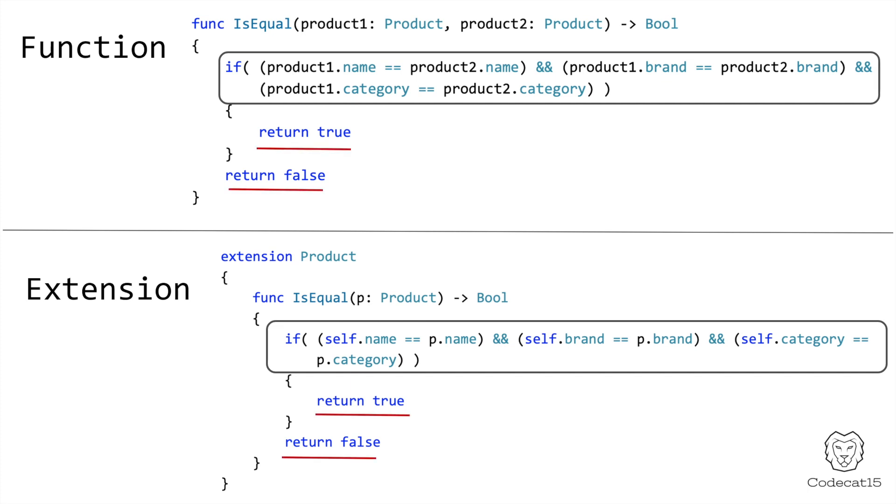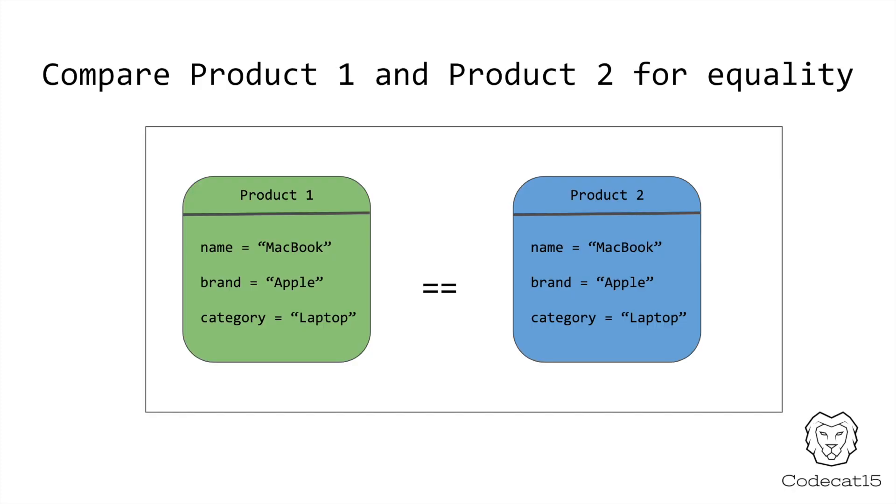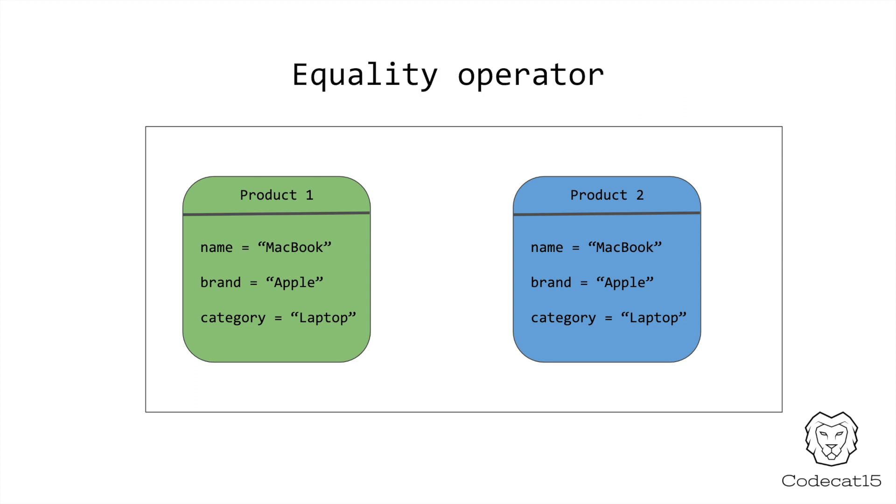But what if I told you there is an easy way to do this, where you don't need any function or extension. In programming, if you compare one object to another object, then the easiest way to do this is by using the equality operator. Or some of us may call it the equal to operator. And really what this operator does is that it compares all the values of the two objects.